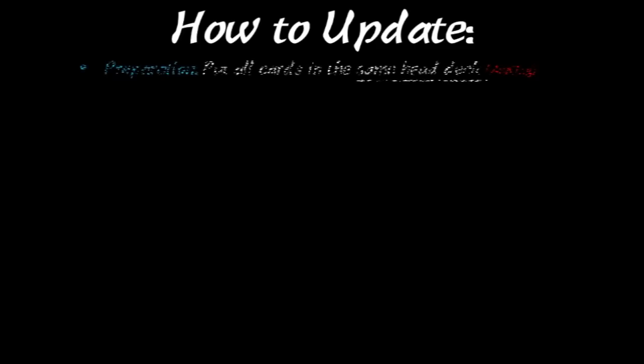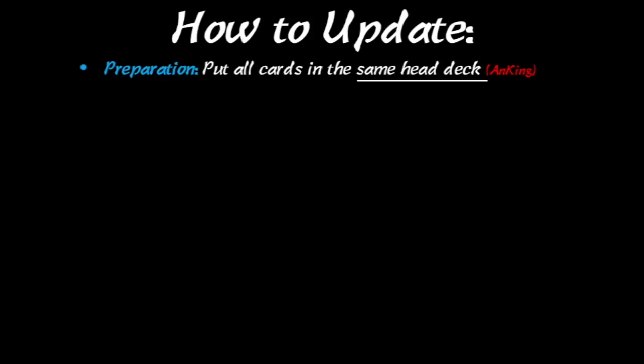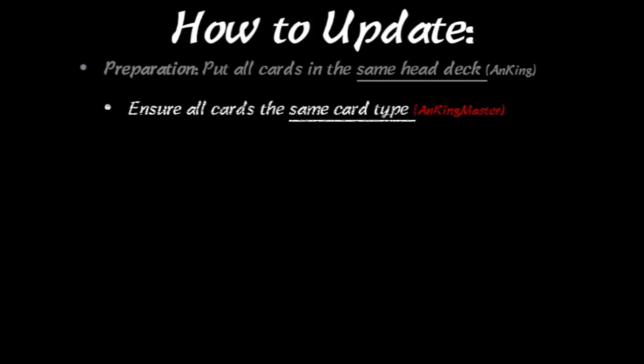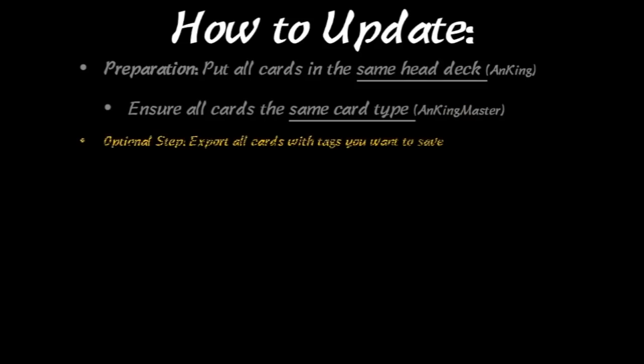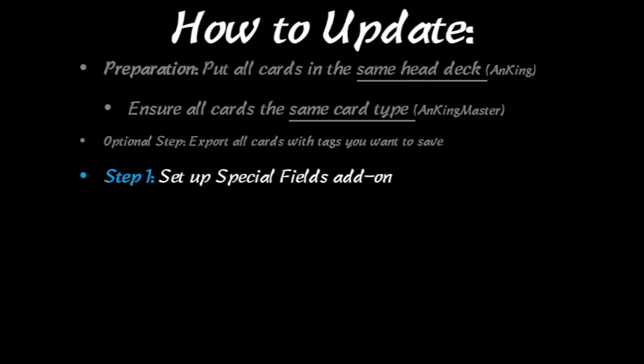Now I'm going to use my Anking Step 1 deck as an example, but this applies to everything. The first step is you want to put all the cards in the same head deck. In my case, it's named Anking, and this is so that if any cards were added, that they will be placed in the same sub-decks instead of creating new decks altogether. Second, like I said before, you want to make sure everything is the same card type. It's important or it won't work. Now there's an optional step where you can export any cards with tags that you want to save if you have personal tags and you don't want it to overwrite those. I'll show you all of this in just a second so that it'll make it more clear.